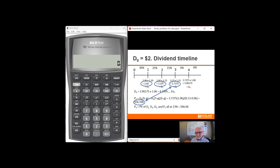The dividends will be $2.60, $3.25, $3.7375. There will be a horizon value calculation of $56.59 as of year 3. These two with the arrow connecting them will be both cash flows in year 3. And we will find the present value of the sum of the $3.25 and the $2.60 back to time 0. Our end result is going to be $46.66.